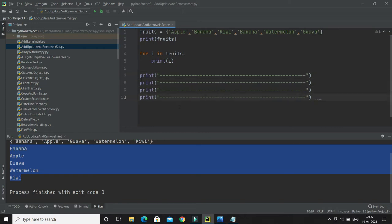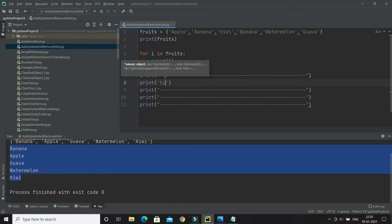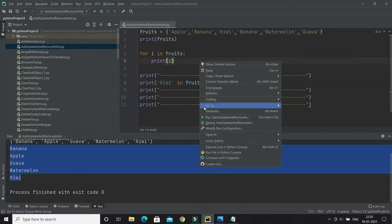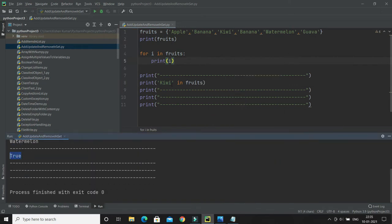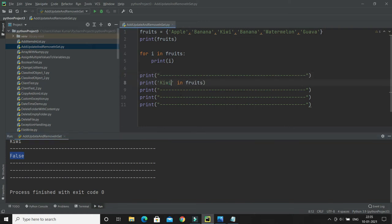Next, I'll show you how to check whether a particular item is present in the set or not. You can use the 'in' keyword directly in a print statement. Here I check whether 'kiwi' is present in the set — it returns true, meaning kiwi is present. If I check 'kiwi2', that is not present in the set, so it returns false. That's how you check whether a particular item is present in the set.